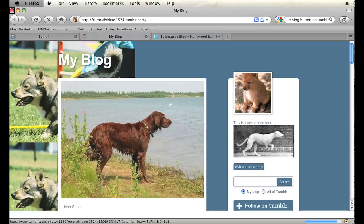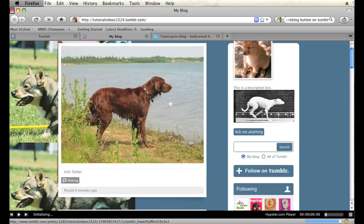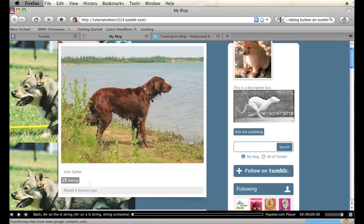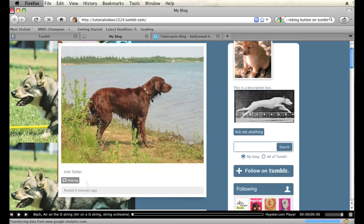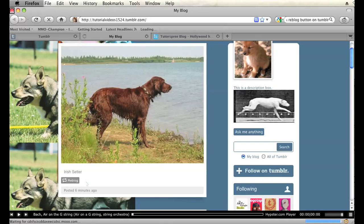And you should see a reblog button underneath your photo posts. Now you can put that reblog button underneath any post you want or anywhere in your Tumblr theme. So that's how you do it. That is how you create a reblog button on Tumblr. My name is Brian and thanks for watching.